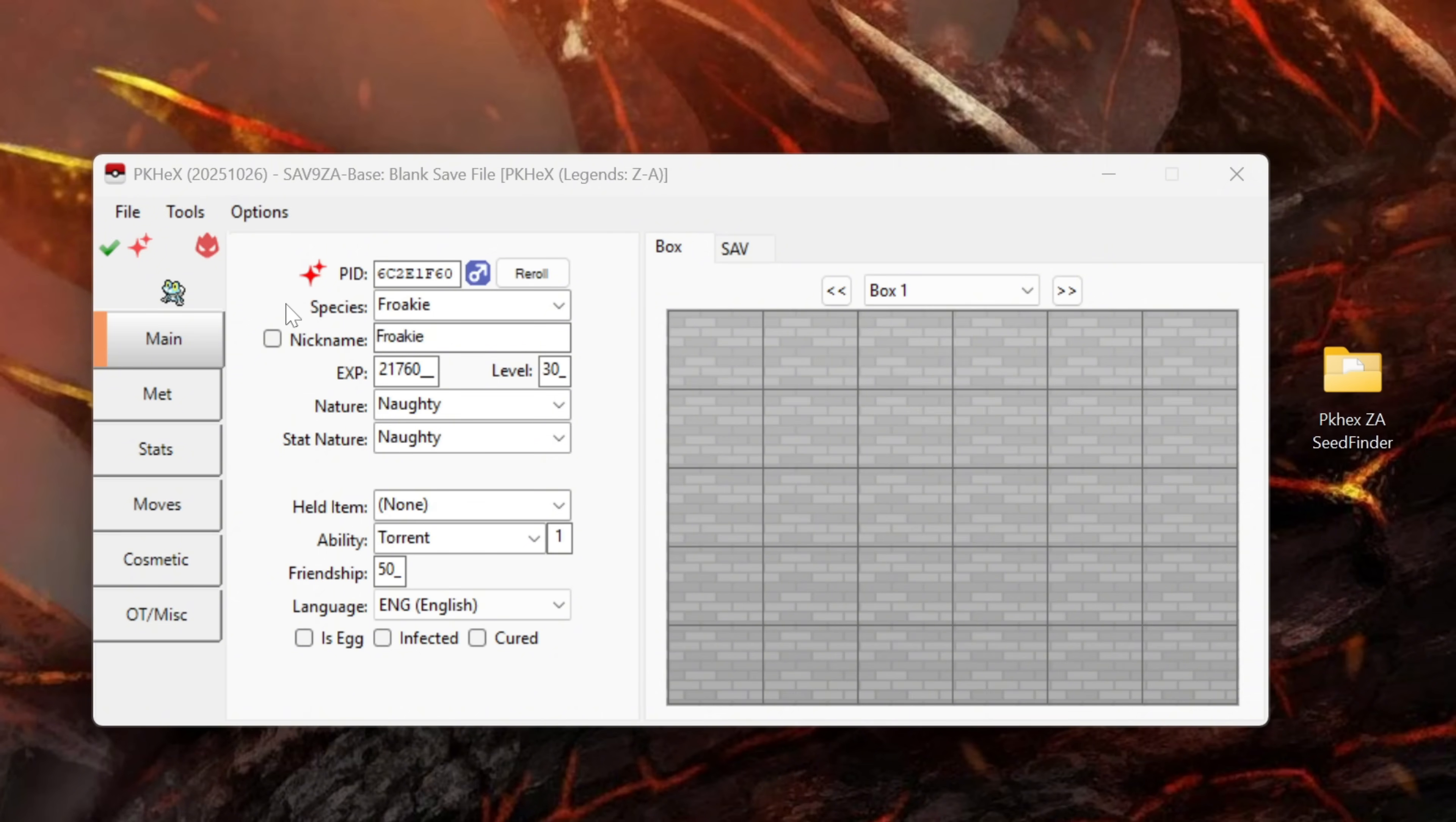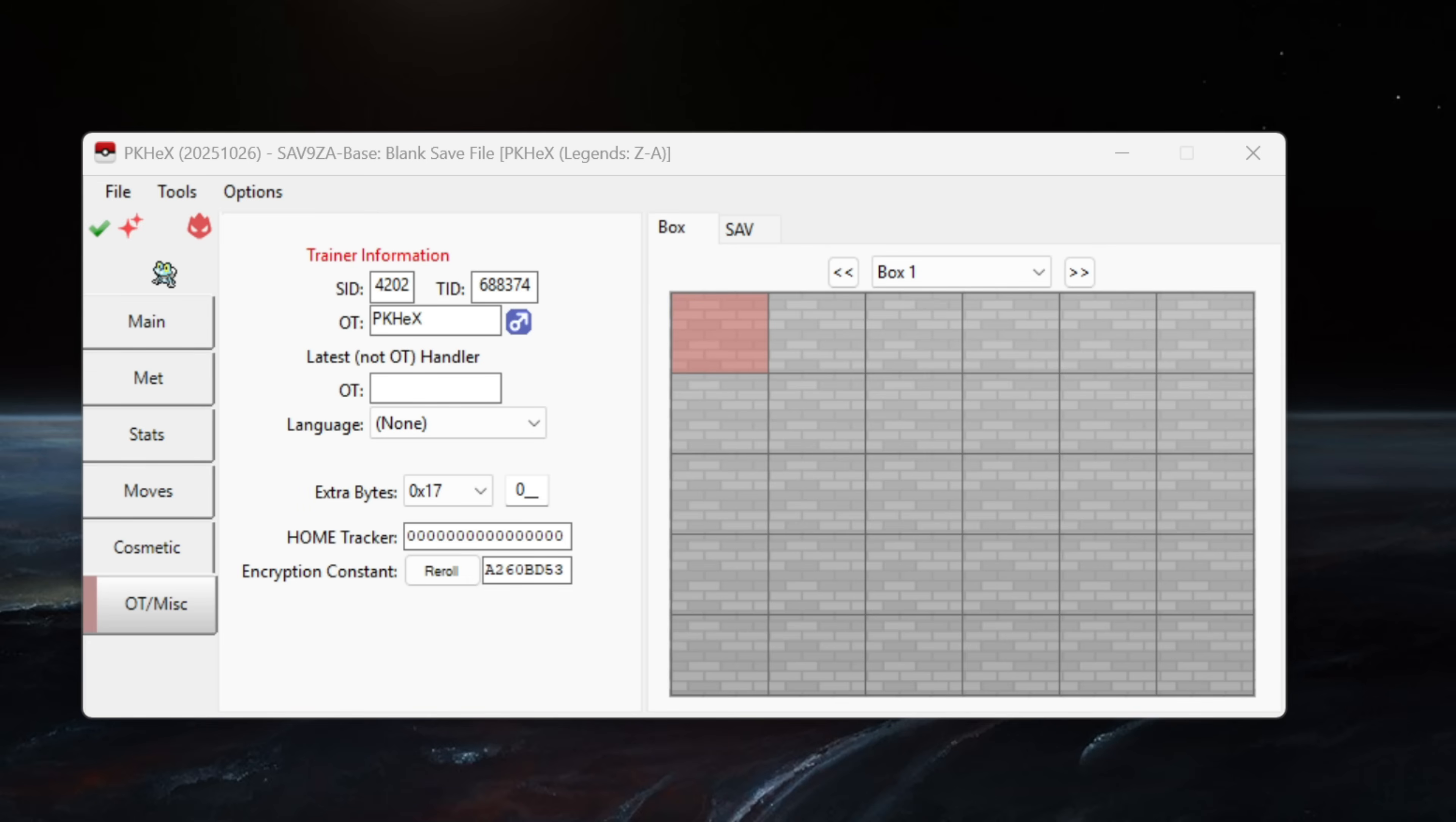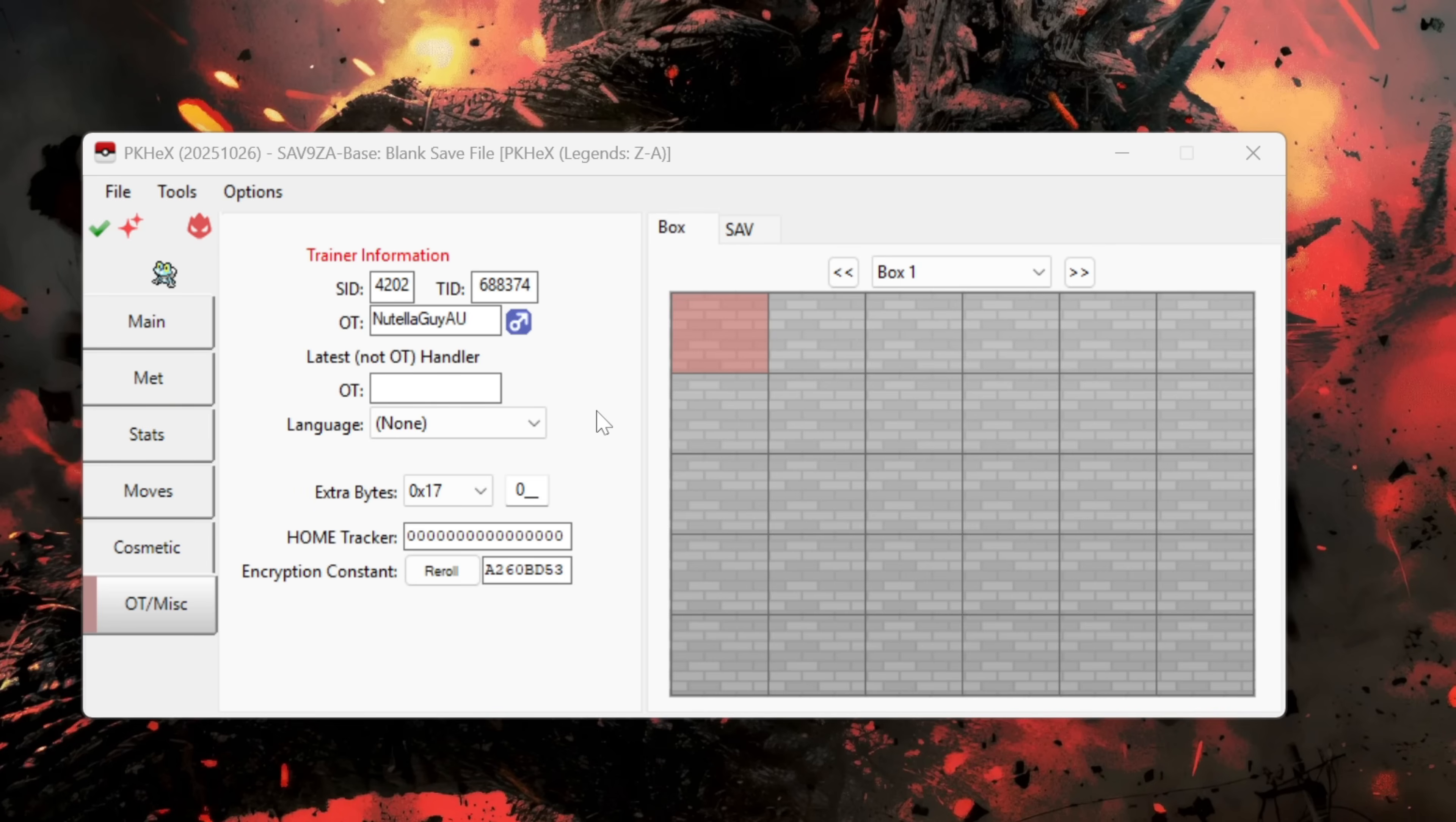Now we can close the seed finder itself and we can head over to PKHex and as you can see our shiny alpha Froakie has been loaded into PKHex. It has the green valid tick symbol here which means the encounter is legal. Now from here there are a few more things that I would customize before using this file to trade through a trade bot directly. First I would go to the OT/Misc tab. From here you'll see the SID and the TID are what we set in the seed finder which is exactly what we want. The only other thing we are going to want to touch in the OT/Misc tab is the OT which you can currently see is PKHex. You want to change this to your trainer name in game whatever that may be or you can make your own up it doesn't matter. So for me Nutella Guy AU.